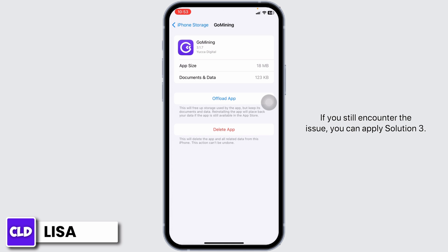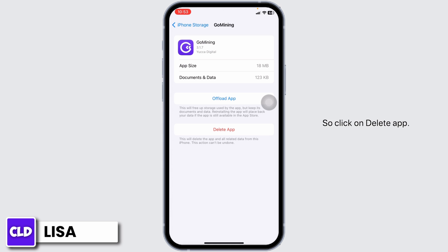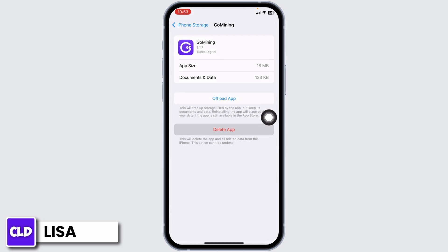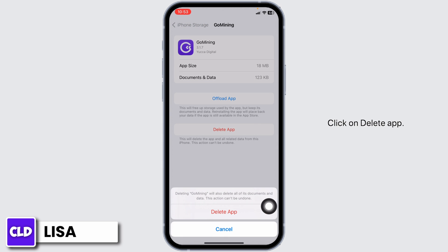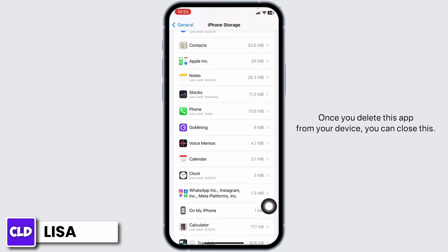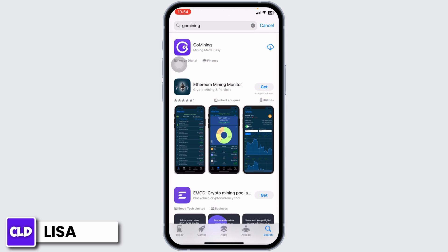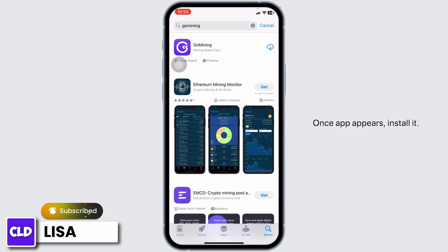If you still encounter the issue, you can apply Solution 3. That is, you have to completely delete this app from your device and reinstall it. Click on Delete App. Once you delete this app from your device, you can close this. Launch your Play Store or App Store, search for the app Go Mining, and once the app appears, install it.